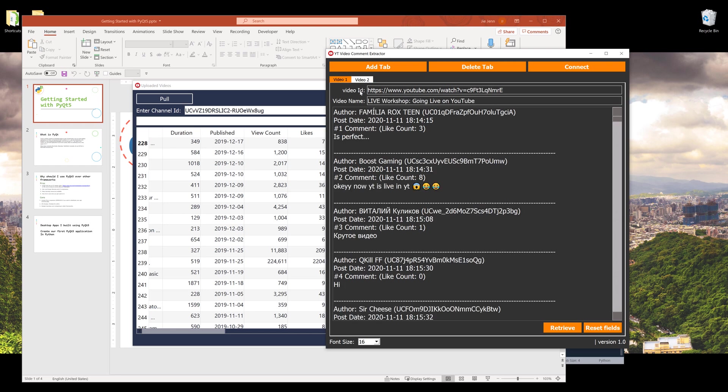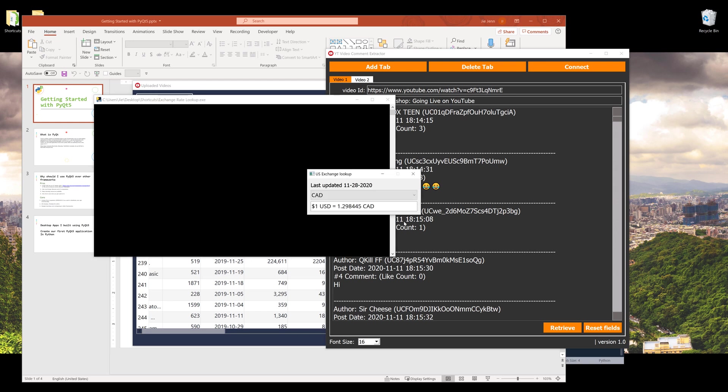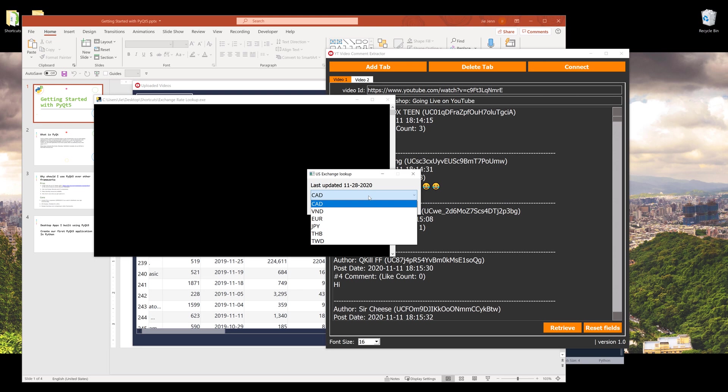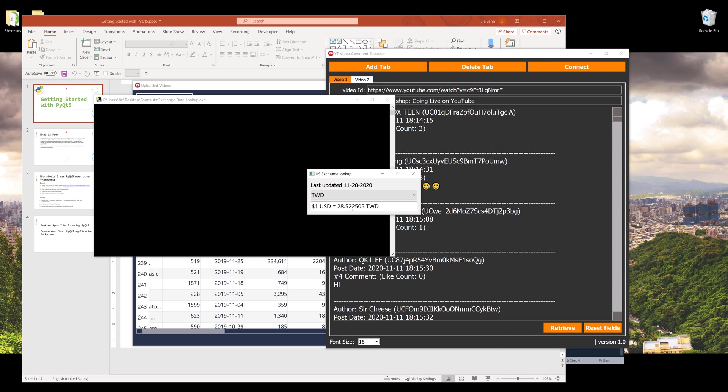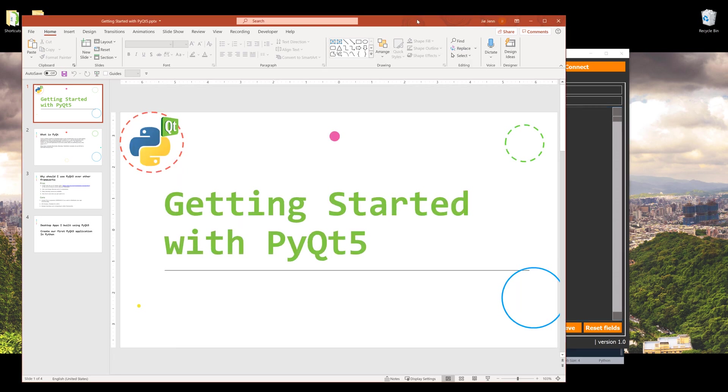A couple other simple tools that I built - one of them is the exchange rate calculator. This application gives me the exchange rate from USD to these following currencies. Right now I'm residing in Taiwan and I need to know what's the USD to TWD exchange rate every day. That's just some of the examples of applications you can build using PyQt5.